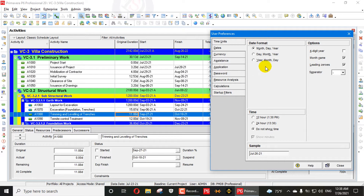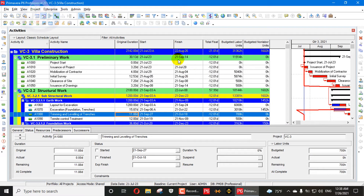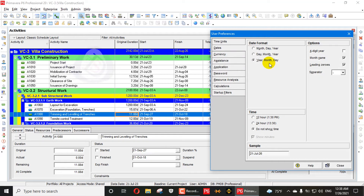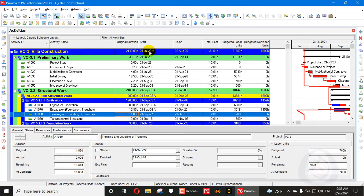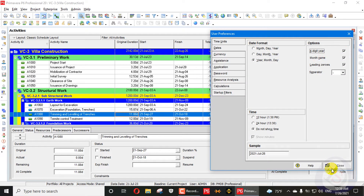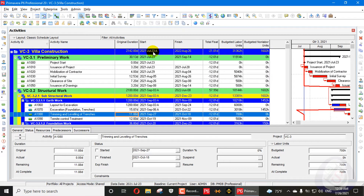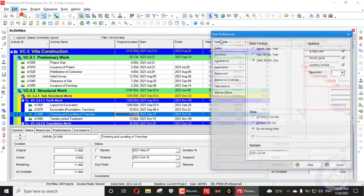Going back into User Preferences, the next format is Year-Month-Day. You can see here: year first, then month, then day — so 21, July, 23. We can also use four digits for the year, so it will display as 2021, July, 23. This can be applied easily from the options.